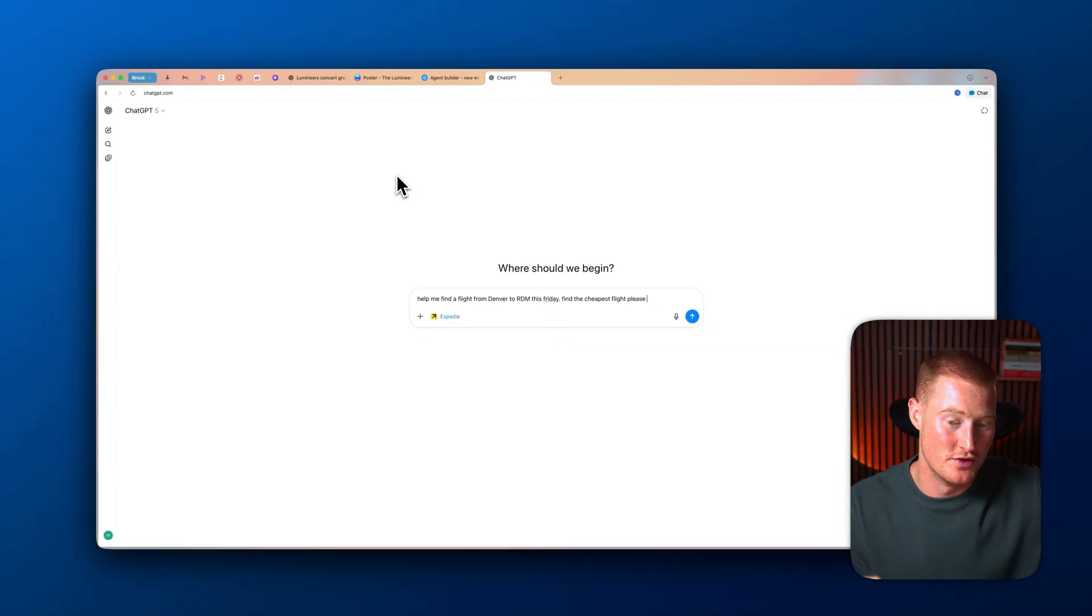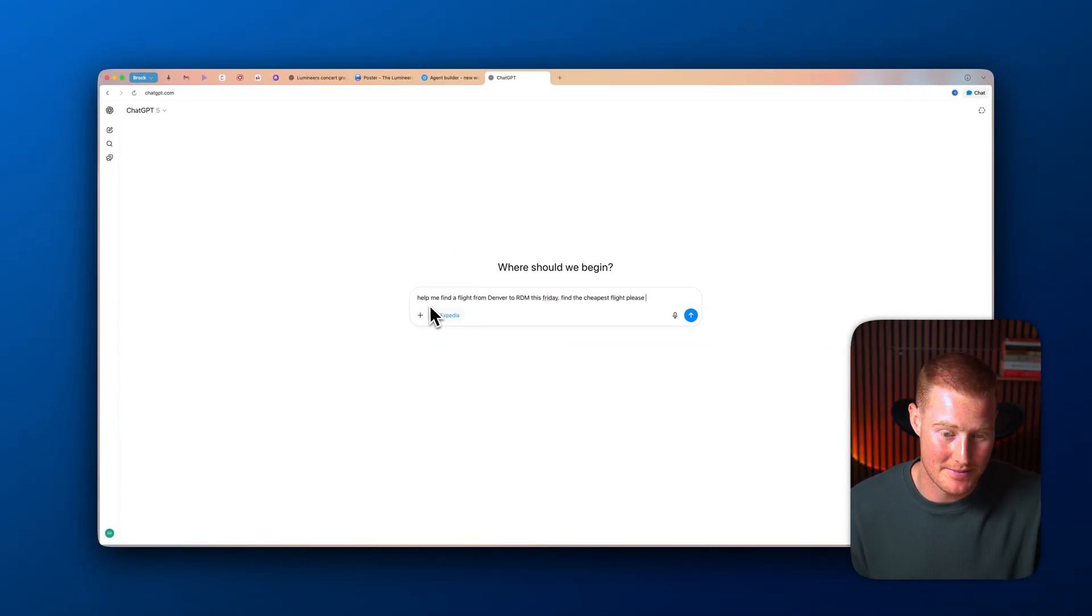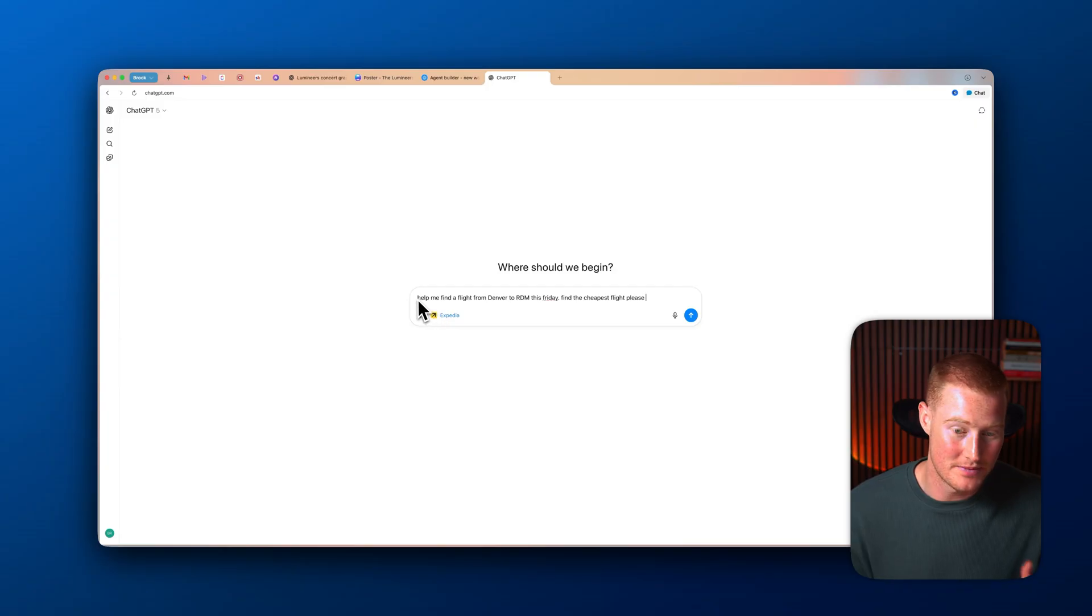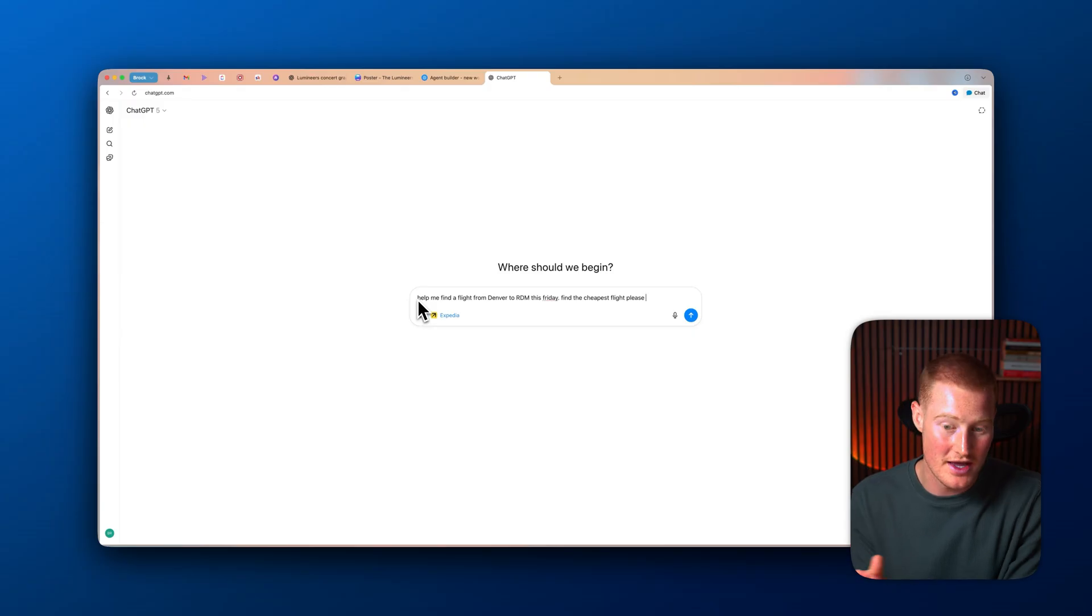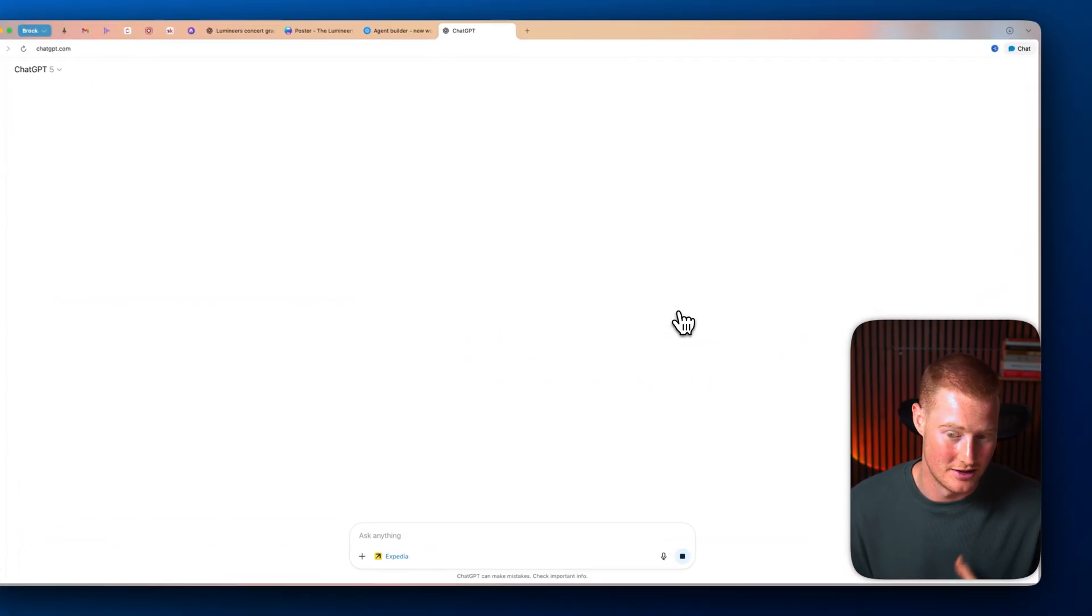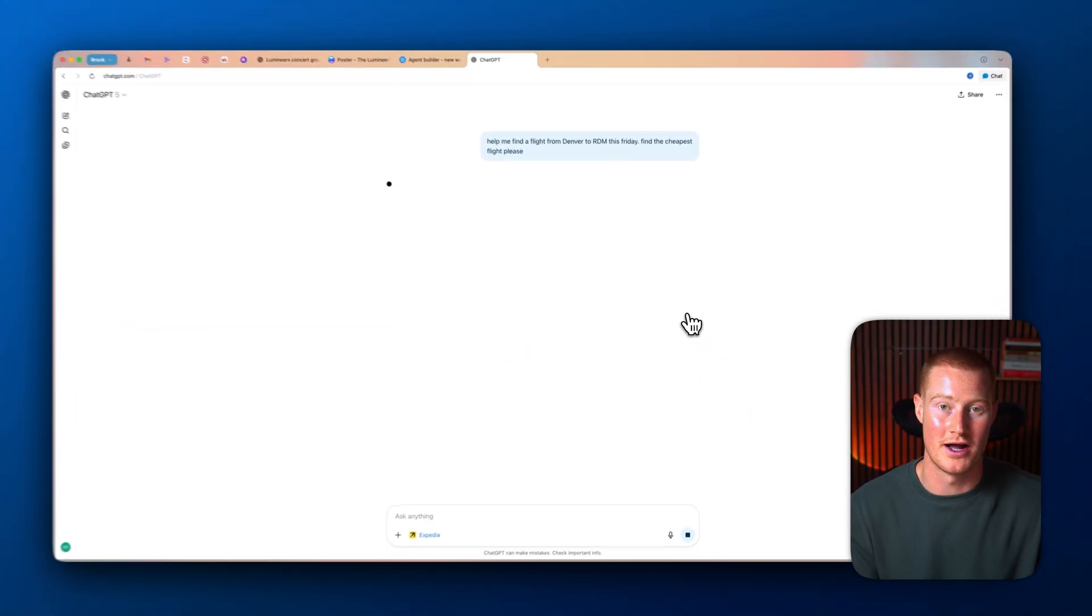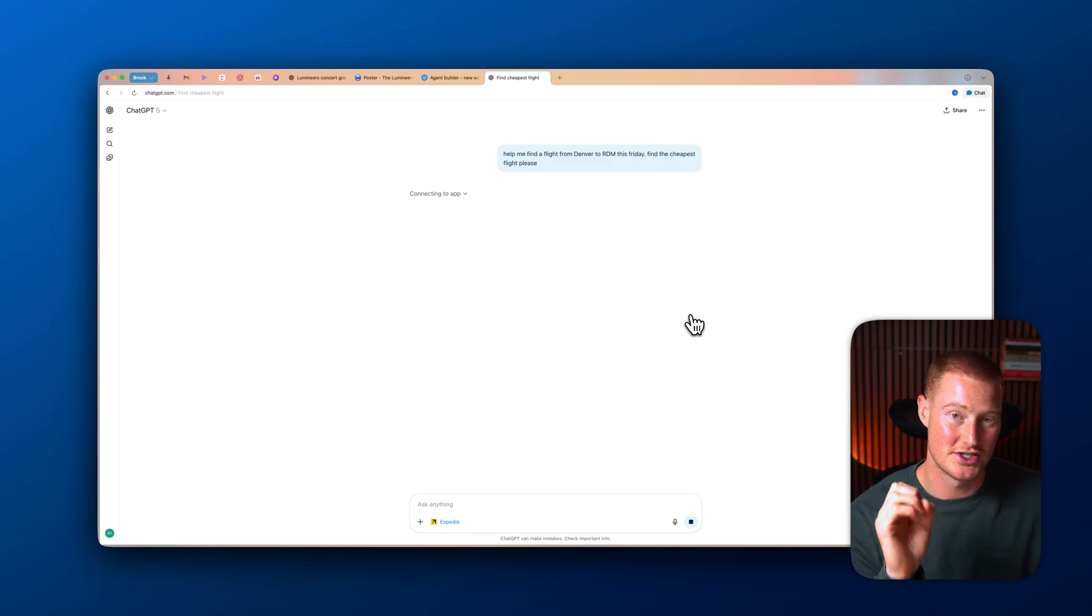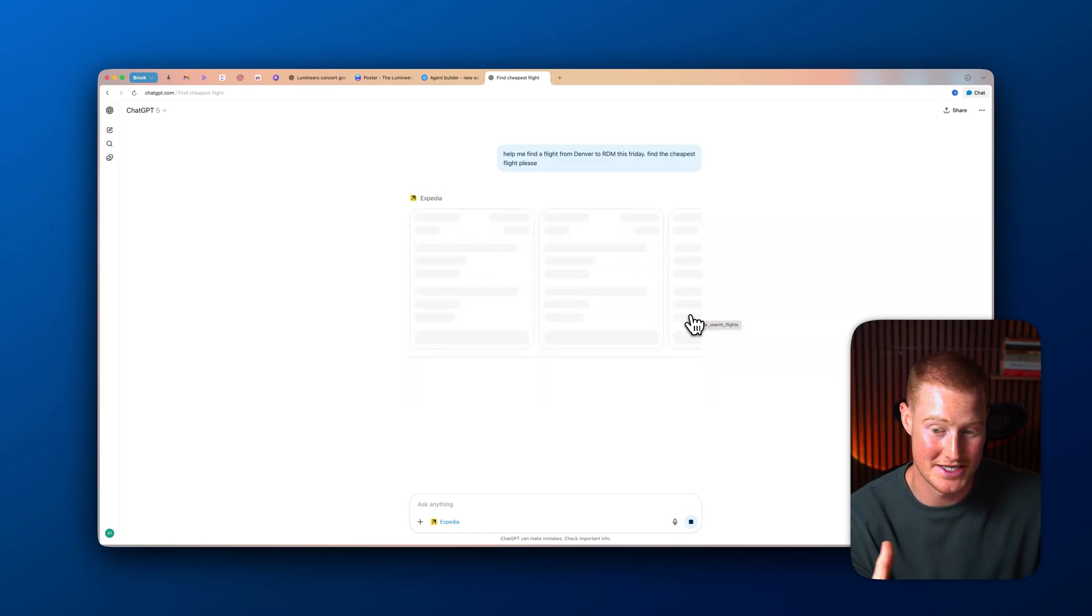All right, let's show one more use case here. And I'm actually going to pull up the Expedia app. So again, all we need to do is click on at, and then select the app that we're wanting to use in ChatGPT. And my prompt is help me find a flight from Denver to Redmond this Friday. Find the cheapest flight, please. I'm just going to literally click send. It's going to begin pulling up the Expedia app and guys, I'm extremely impressed with how seamless this process is and how quickly it actually goes ahead and does this.